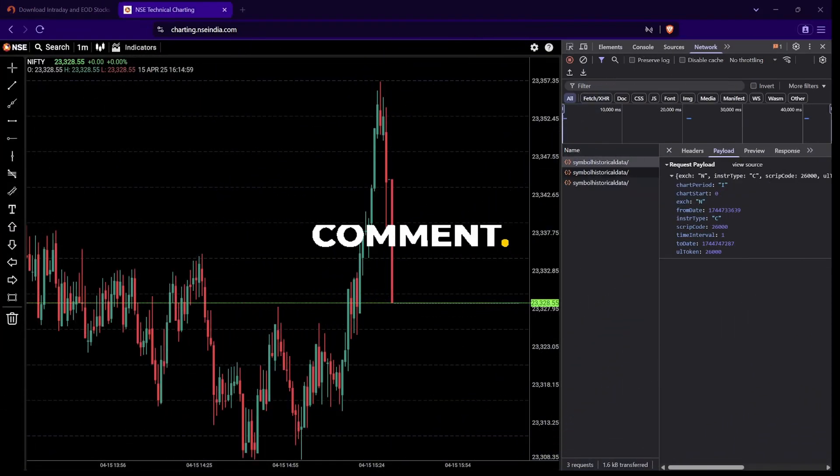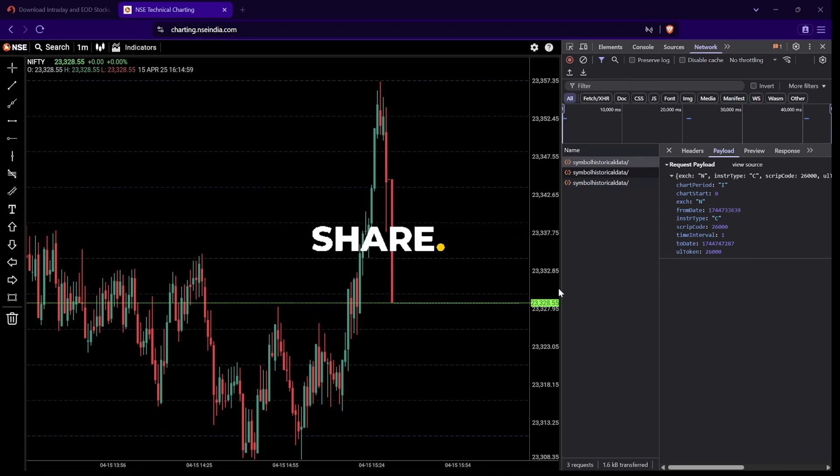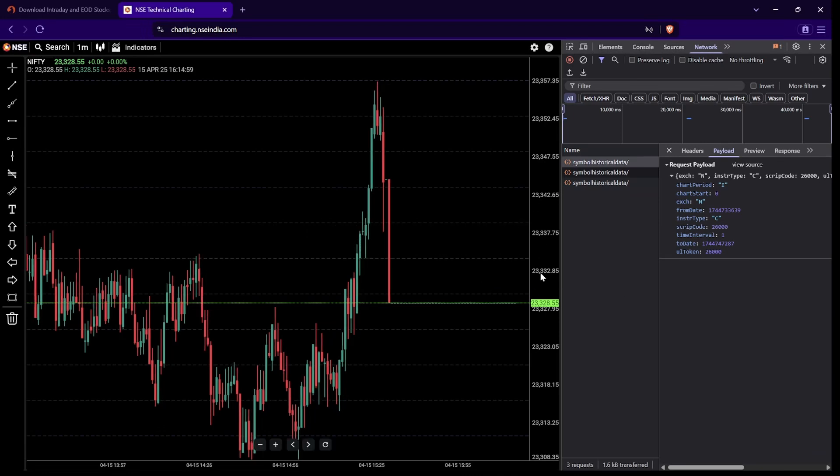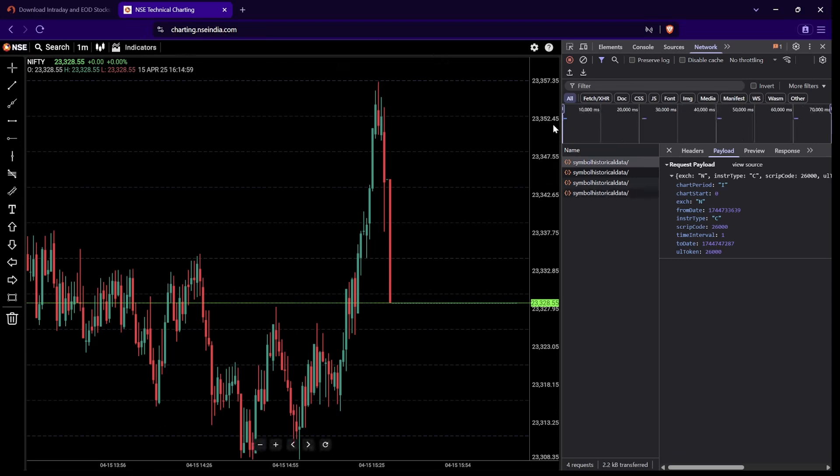Before I walk you through the Python code and implementation, let's start from the fundamentals. What exactly are we trying to do here and how are we getting this data? I'm sure you're aware of charting.nse.com, the official NSE website which has charts for all the instruments in question. All that the Python program we're trying to do is extract data from this chart. That's where you're getting your EOD data and all the intraday data.